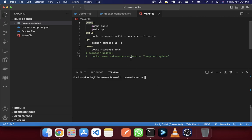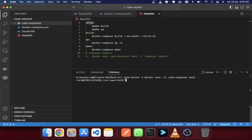Here is the code: docker exec -it cac-expenses fish. If you just hit enter you will see that now I am actually inside the Docker container — I am not on my local host, I mean I'm in the Docker container.